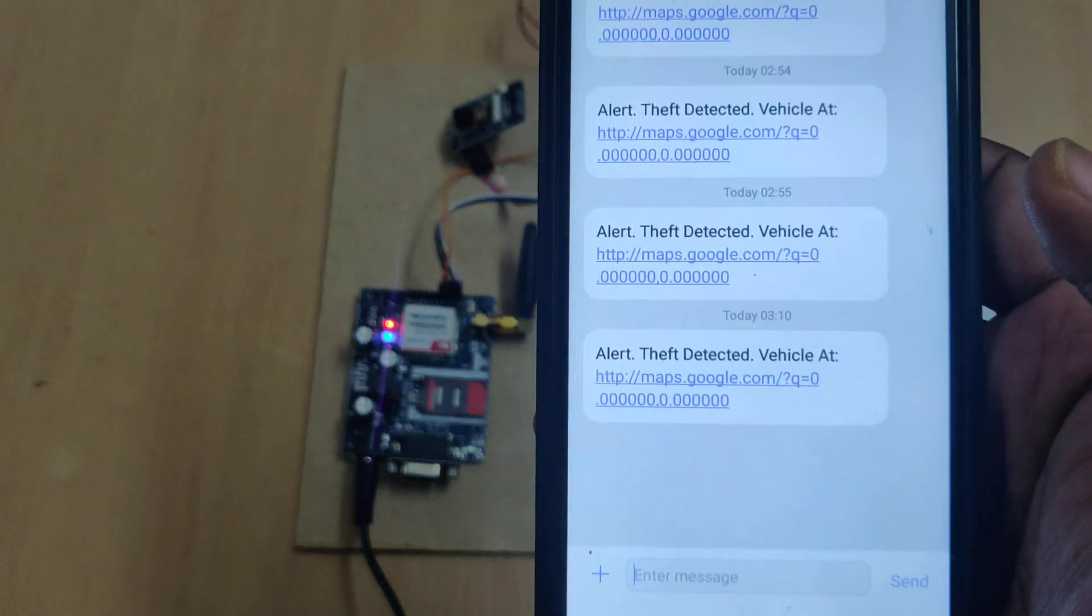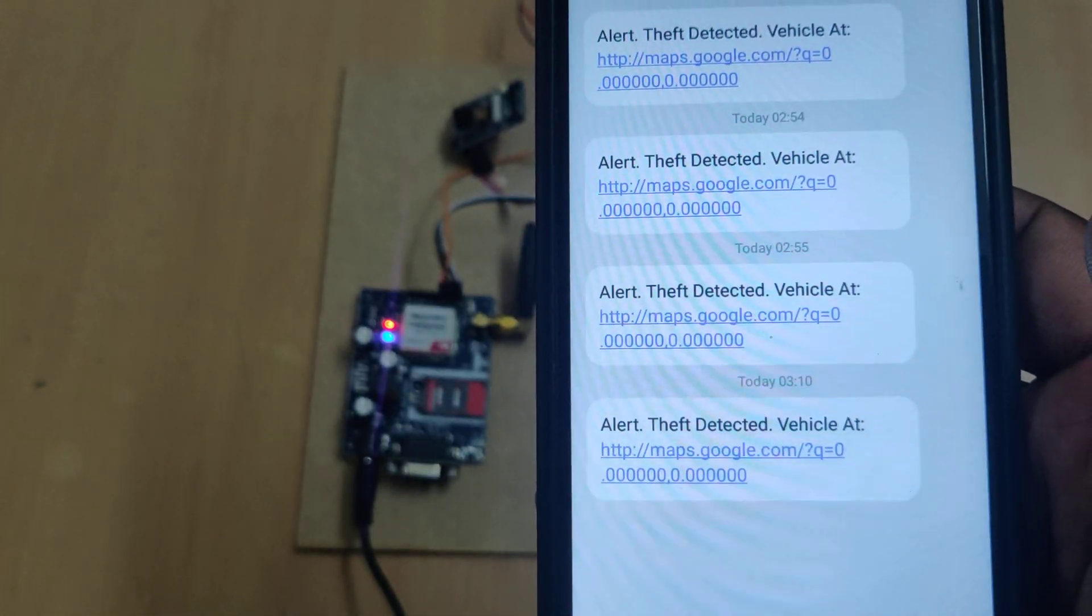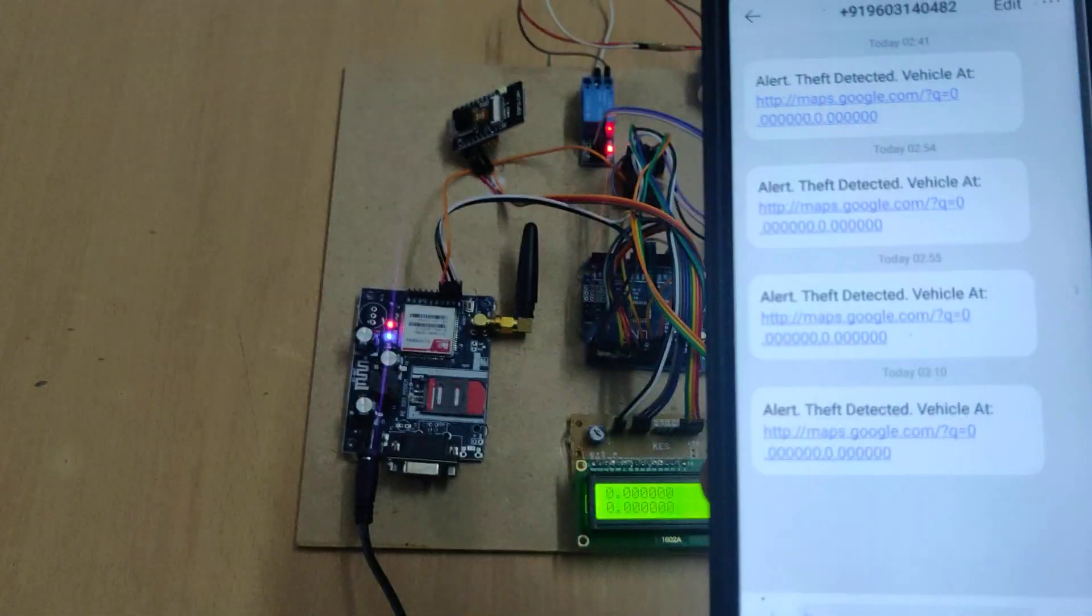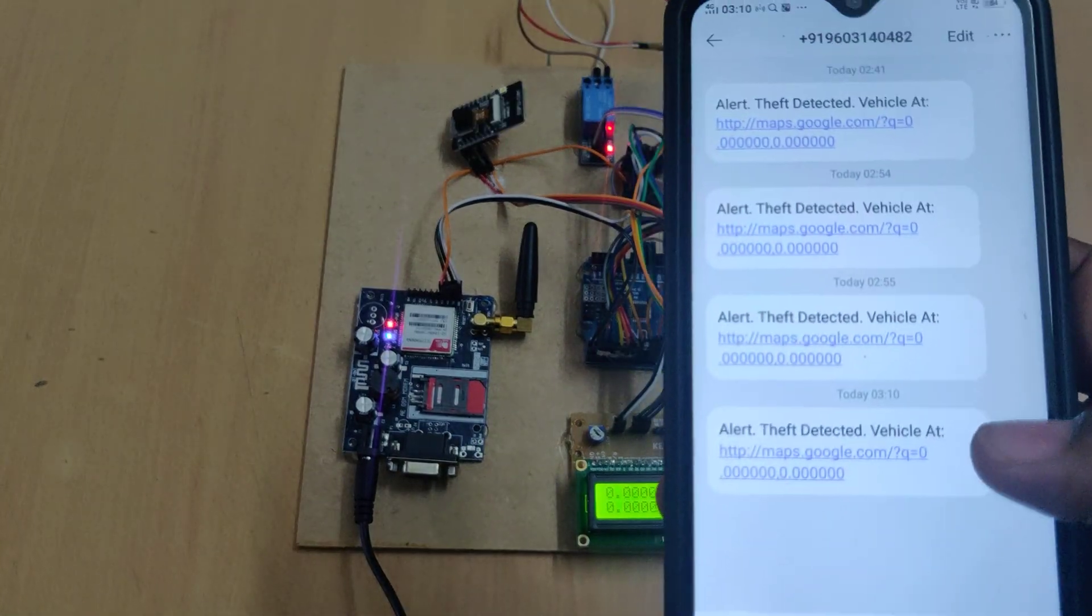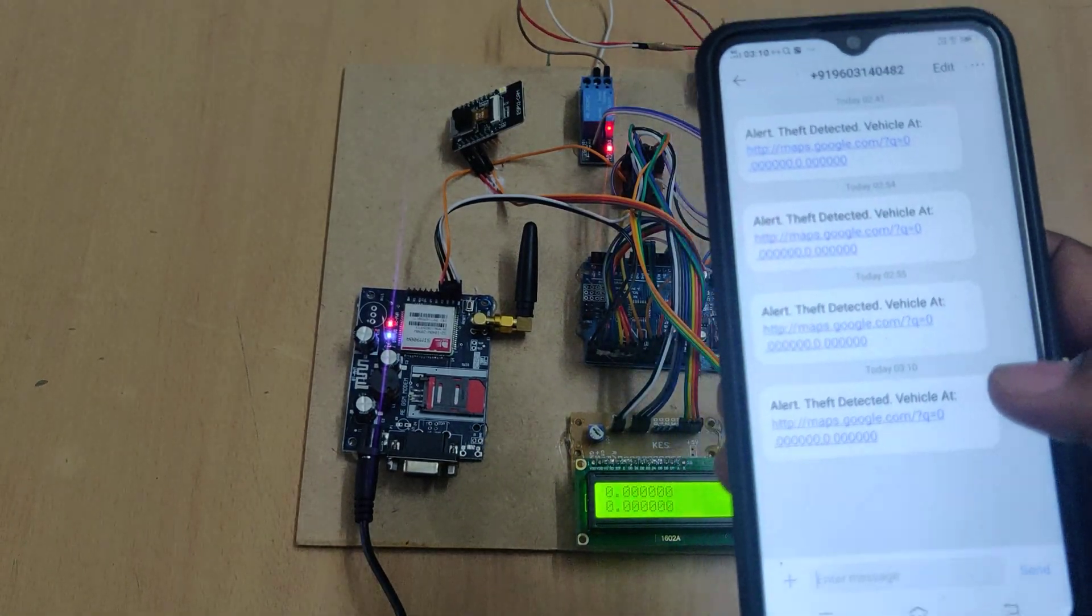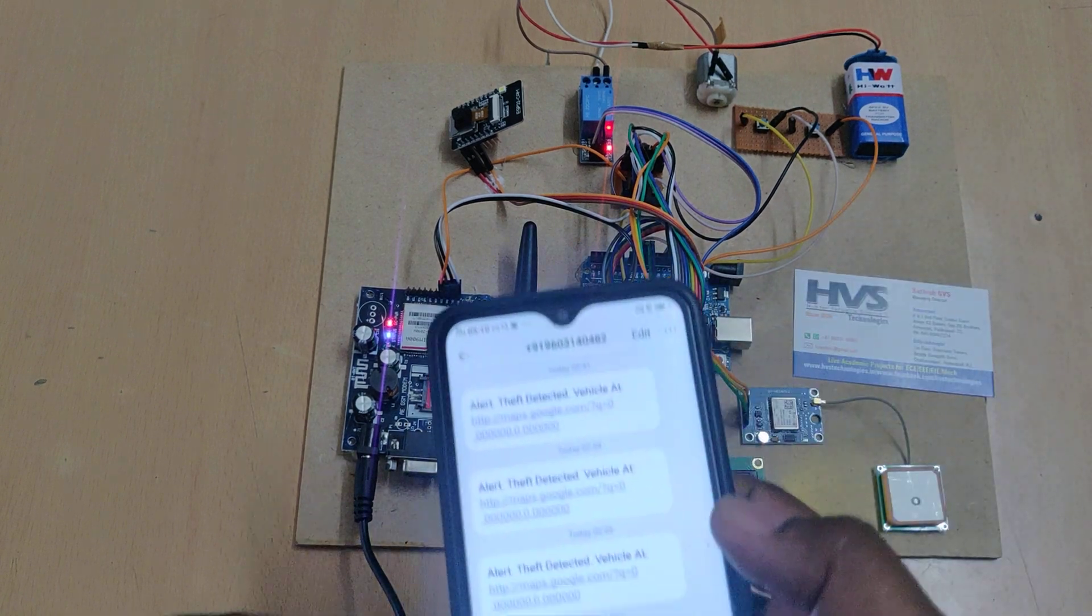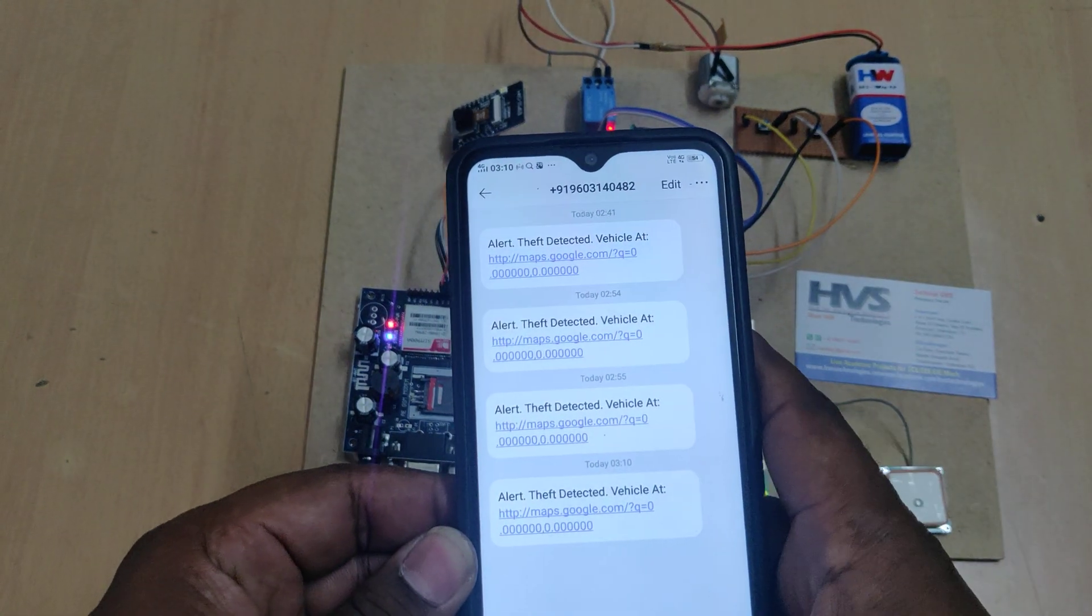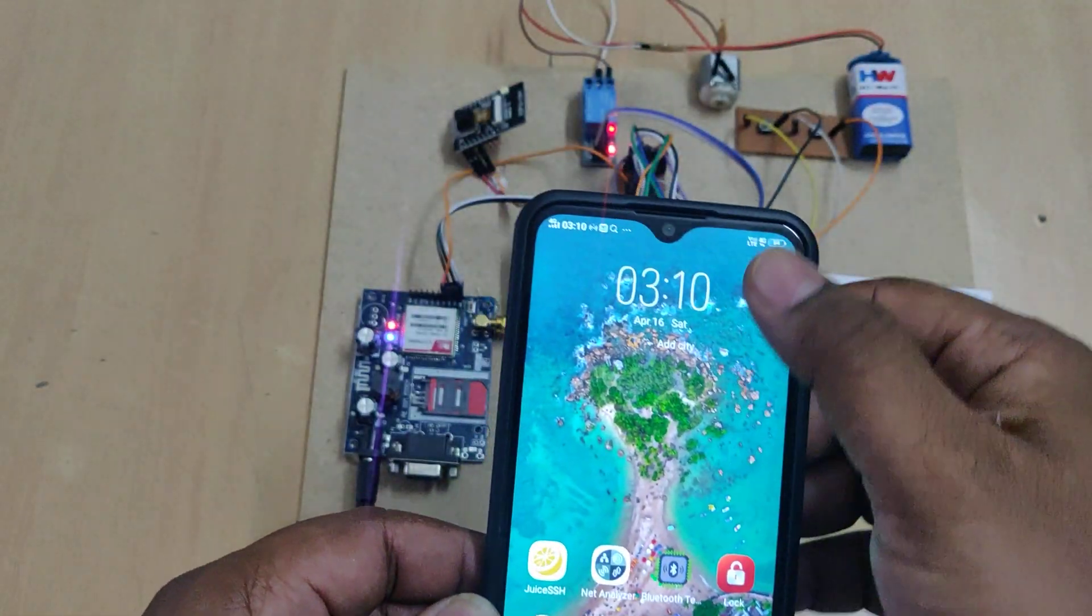As of now, we are demonstrating the project under the roof, so that's why we are getting zero zero. Later I will show you the demonstration under the sky view. Next, coming to the mail, we got the mail also.